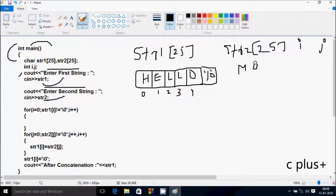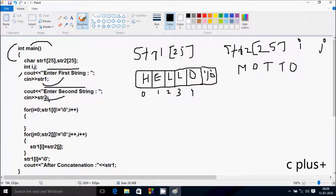So for str1, index zero holds 'h', index one holds 'e', index two holds 'l', index three holds 'l', index four holds 'o'. The rest of the positions up to 24 are set to null character. Similarly, str2 stores 'm', 'o', 't', 't', 'o' and the remaining positions are set to null character.